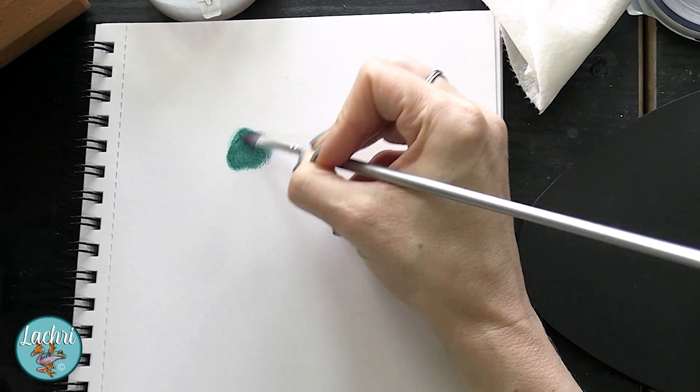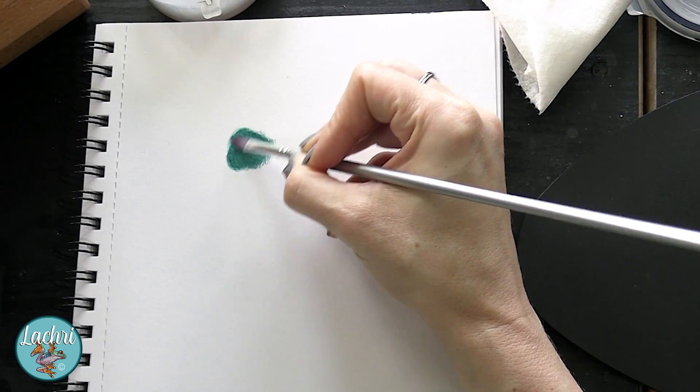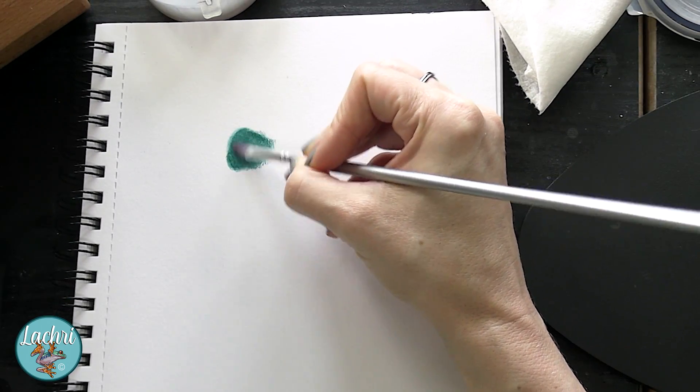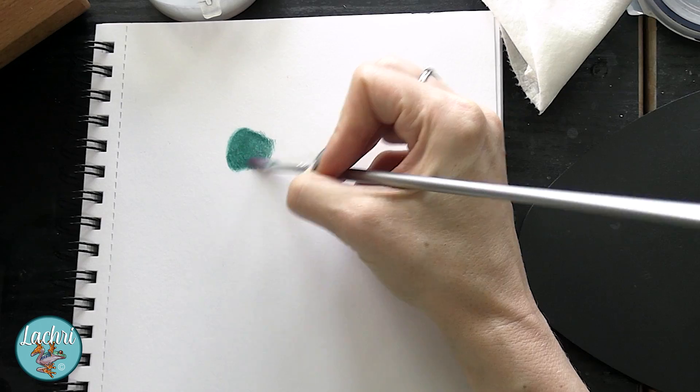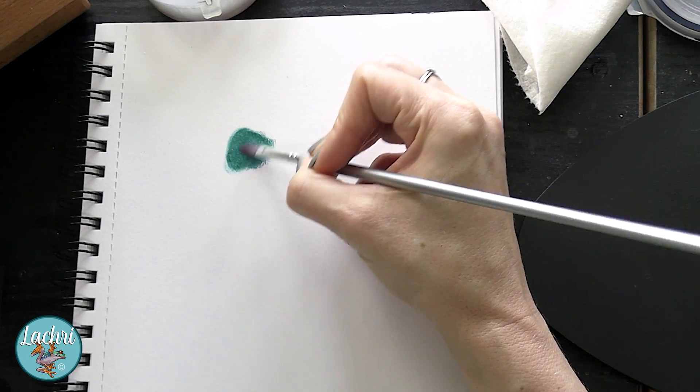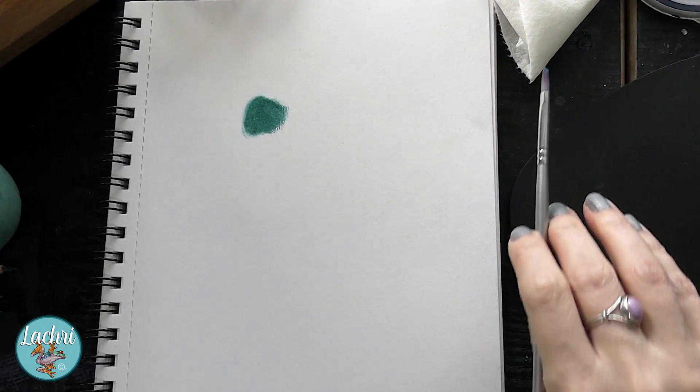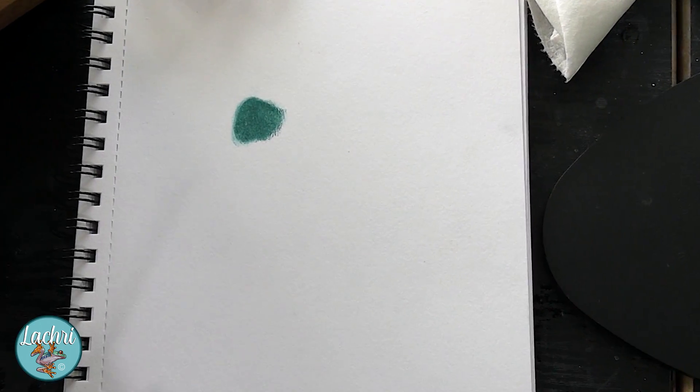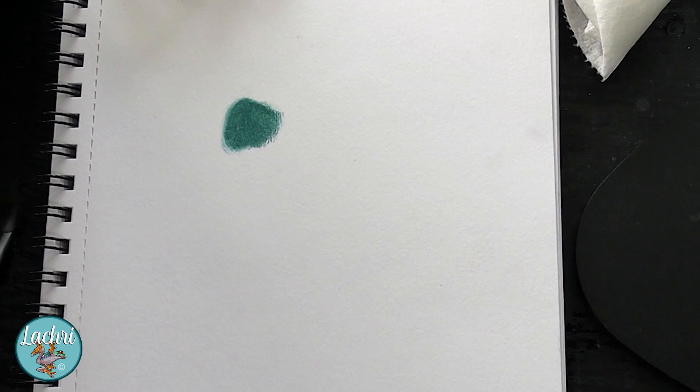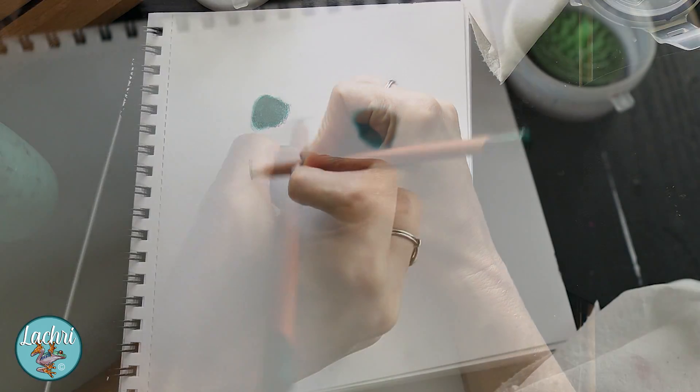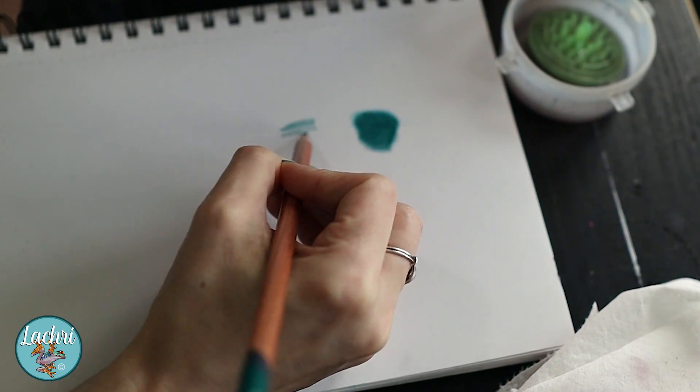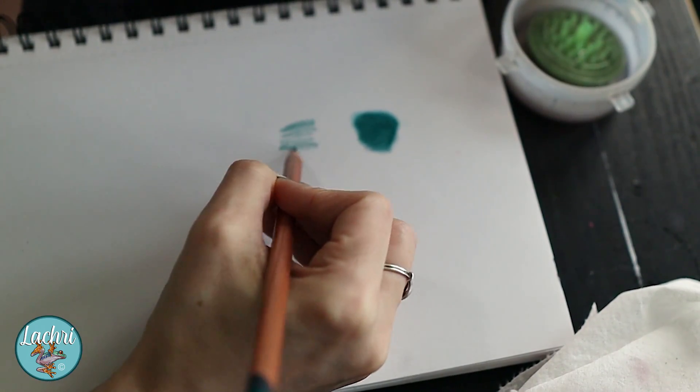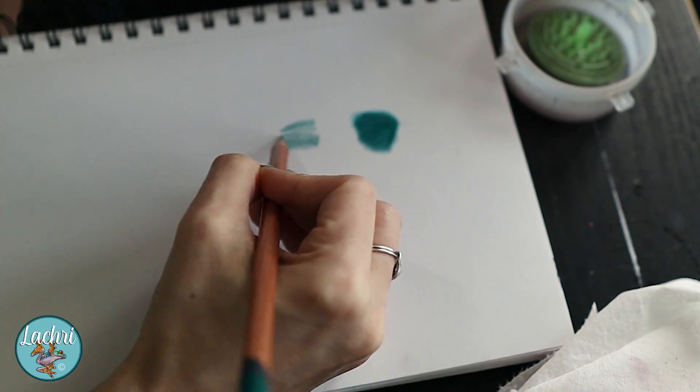As I blend this out for the first layer, it'll look a little bit more grainy or gritty than I want that end result to be. That just means I'll add more layers on top. We'll let that dry - it's going to look a little bit darker while it's wet.